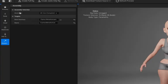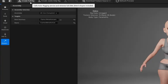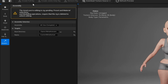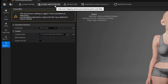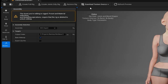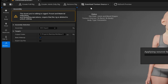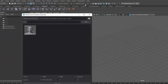Once my base mesh is ready, I'm going to create the rig and download the textures. After that's done, change the assembly option to DCC Export, choose your output folder, and hit Assemble.